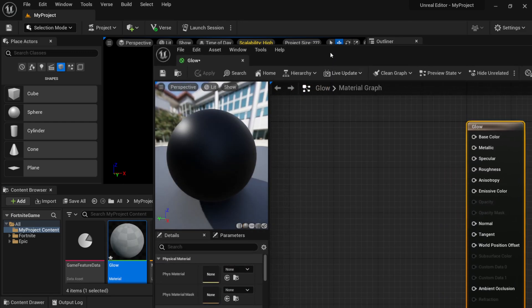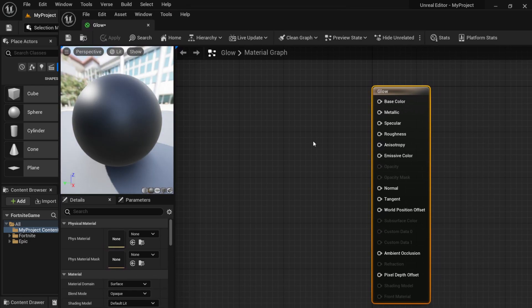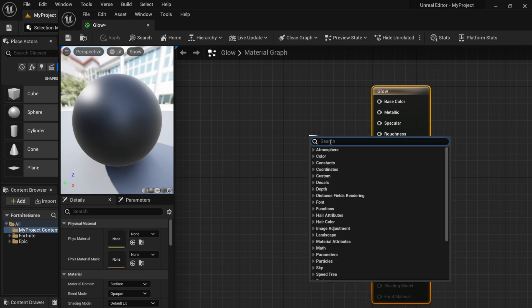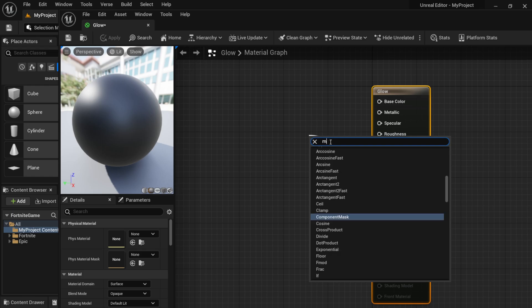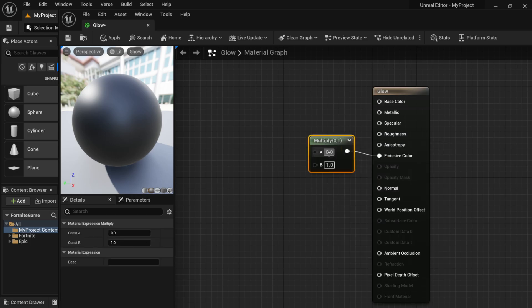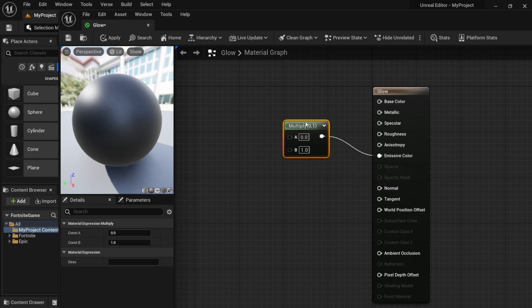Double-clicking the material brings up the blueprint window for our material. The first thing I'm going to do is left-click and drag out from the missing material connection, which brings up a search window. I'll type in 'multiply' and once you type in a few letters it knows what you want, so I'll click on the Multiply node.